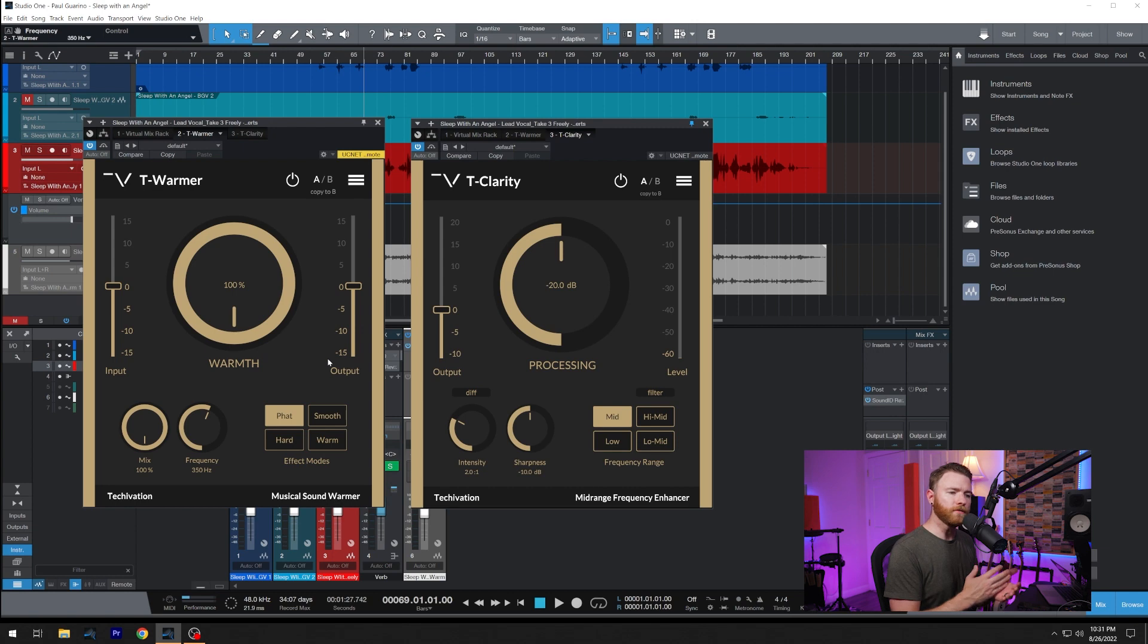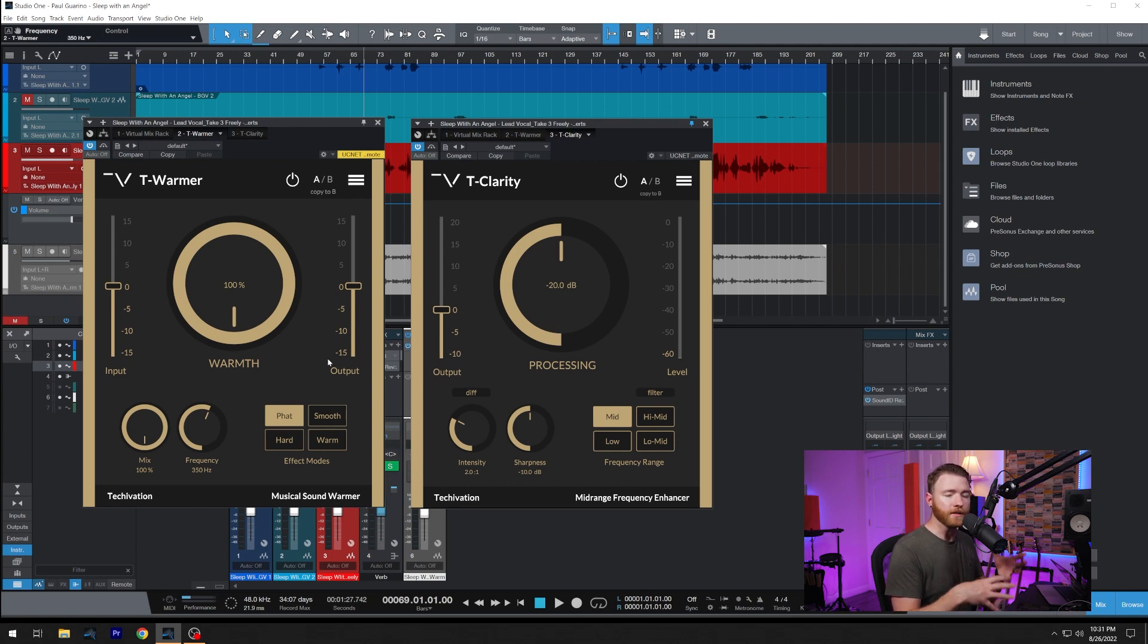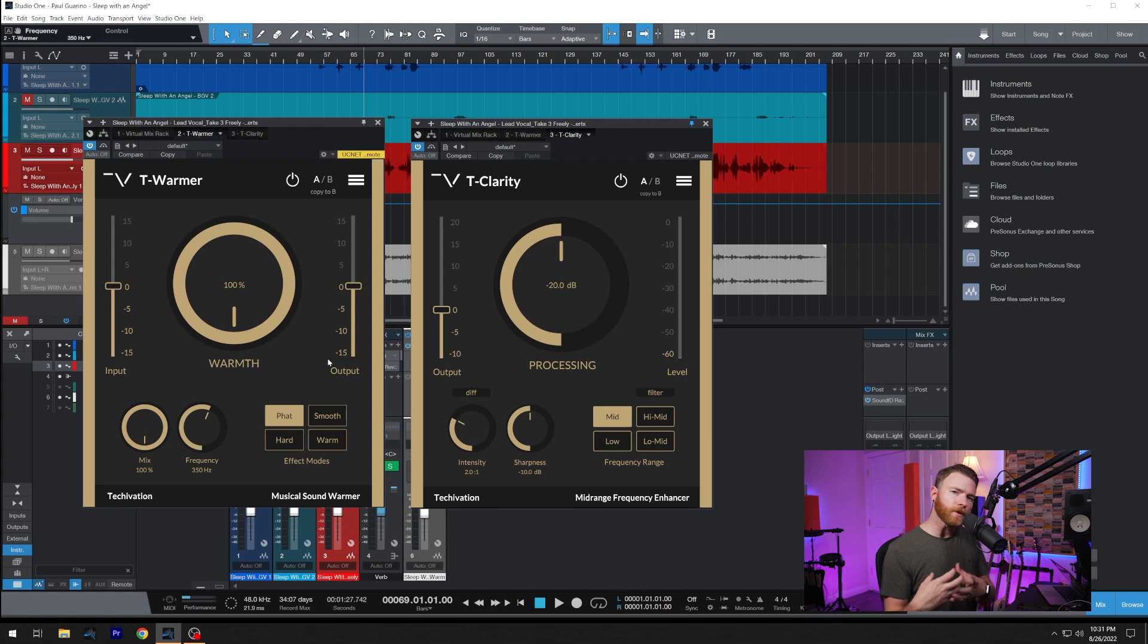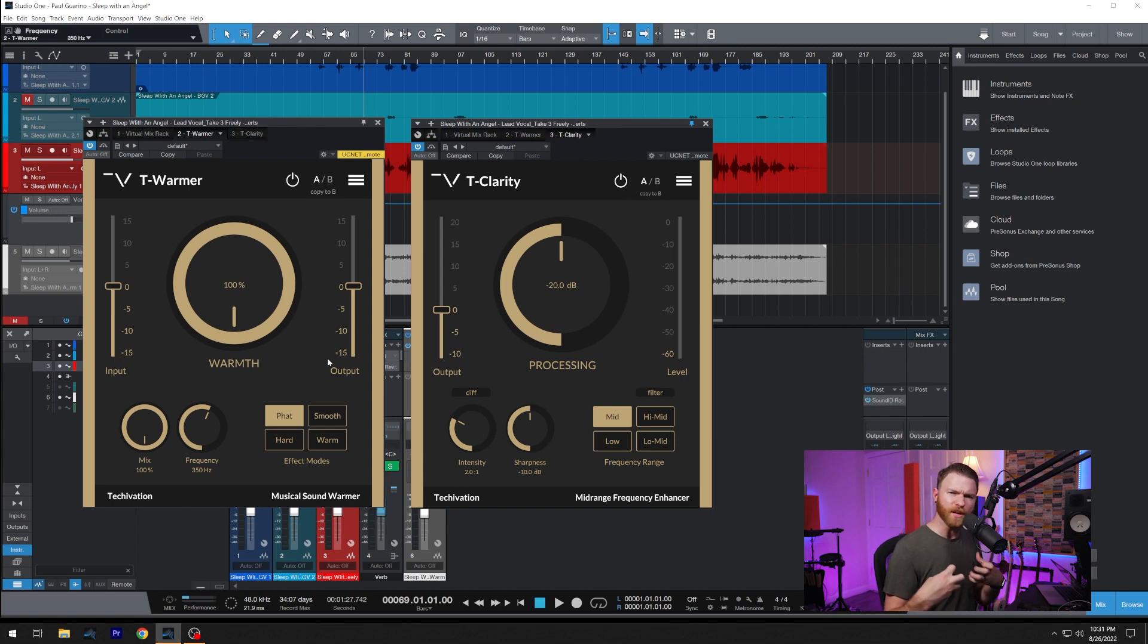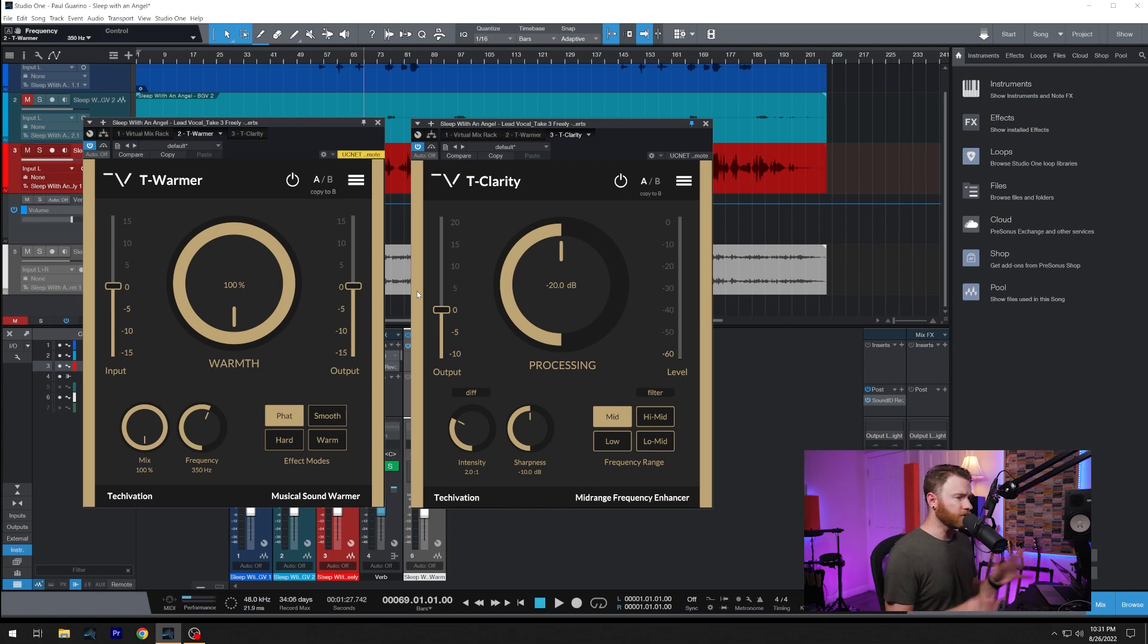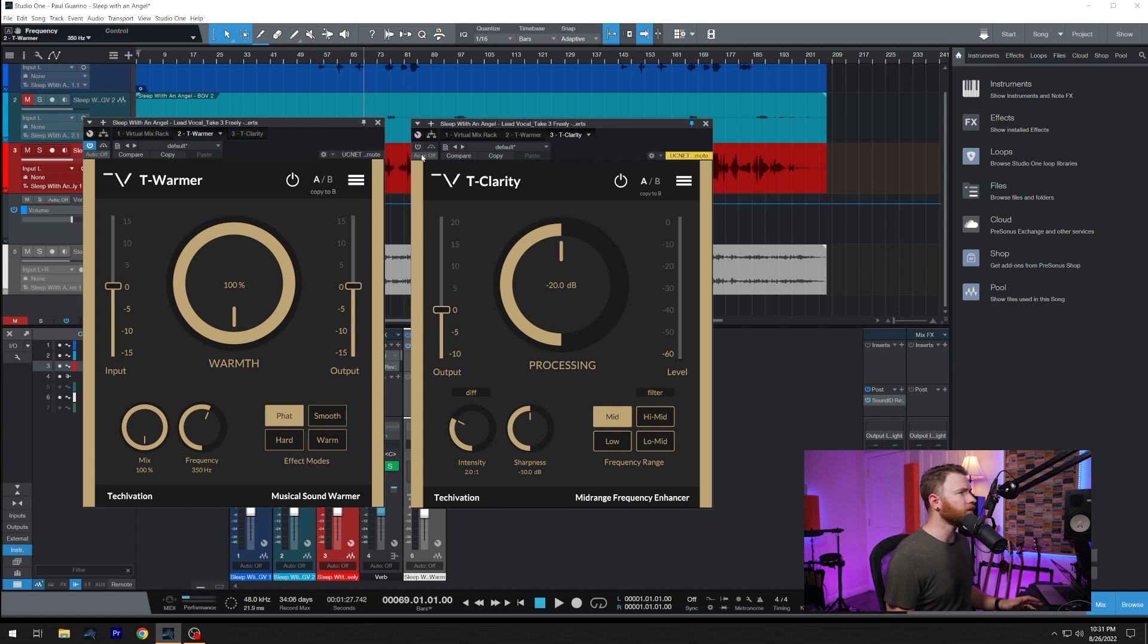Hard is really good for if you have something that's already kind of a soft sound. You can add some aggression with hard. It works a bit harder, and it's going to add some extra saturation.